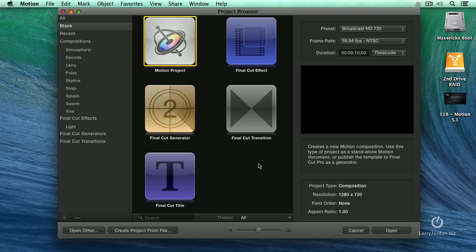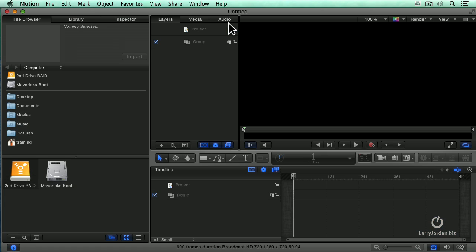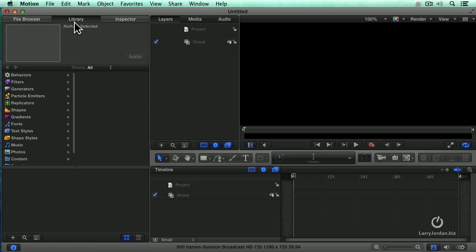We've seen that we can modify existing effects by moving them from Final Cut to Motion, but what happens if I have an existing Motion project that I want to bring across to Final Cut? For instance, here I'm going to select a Motion project, click open, and let's pick something from the library.